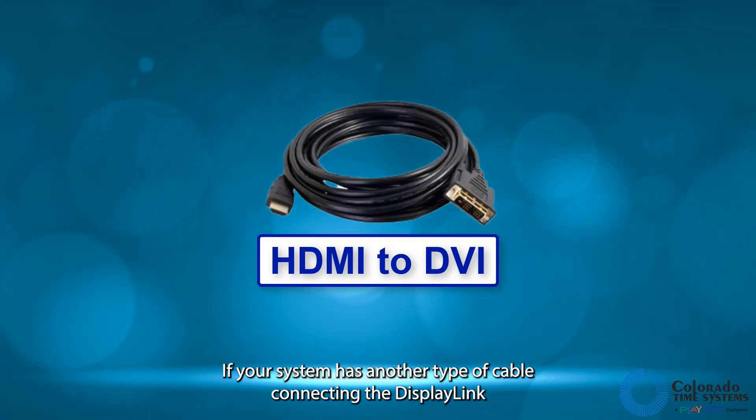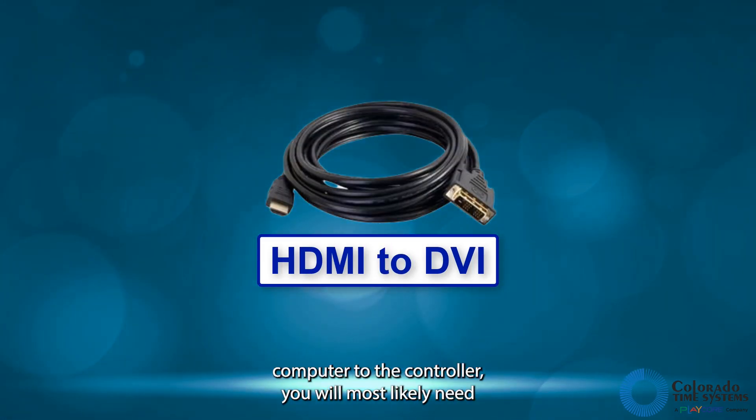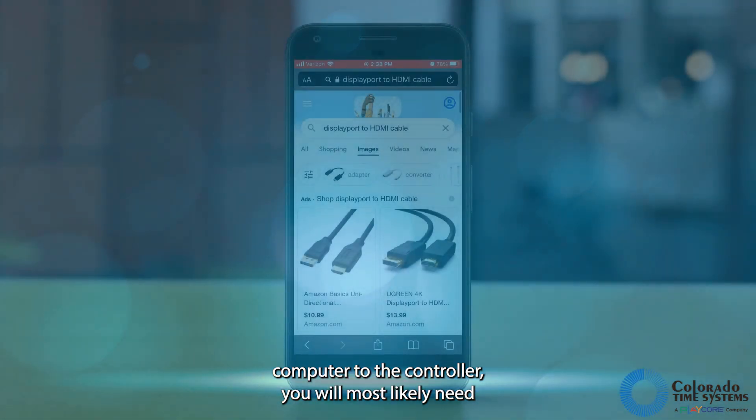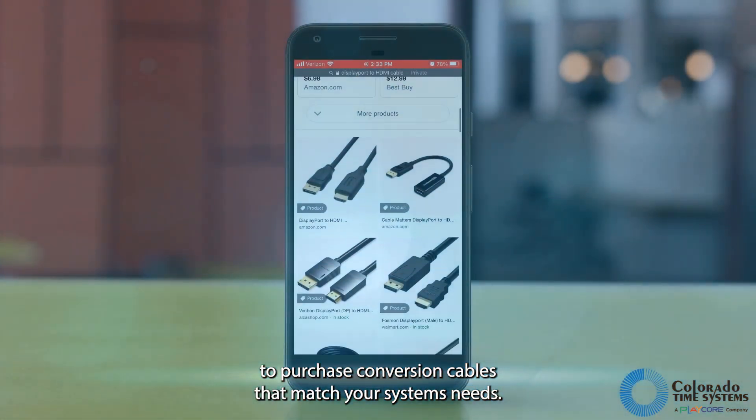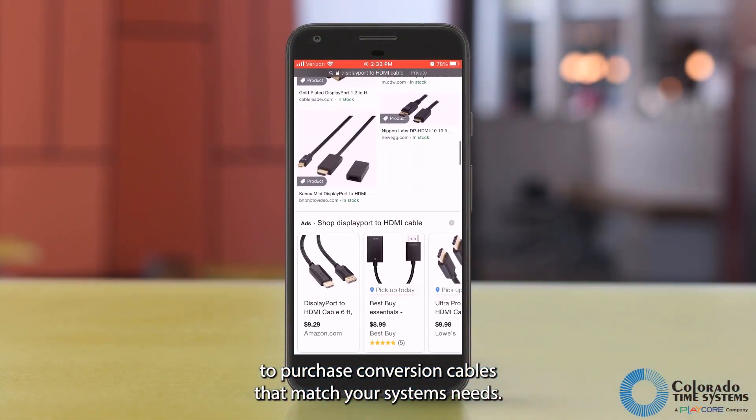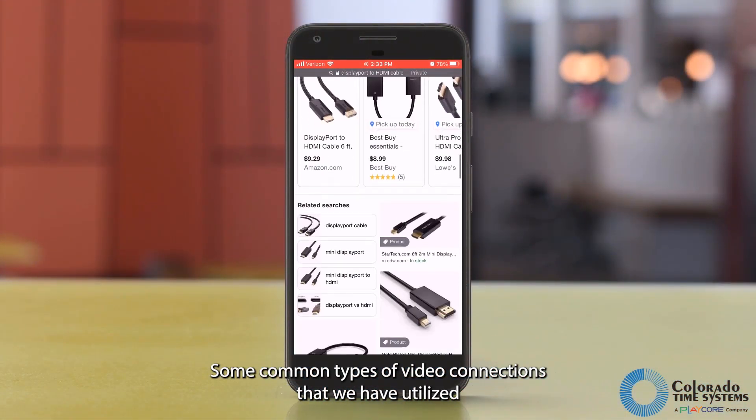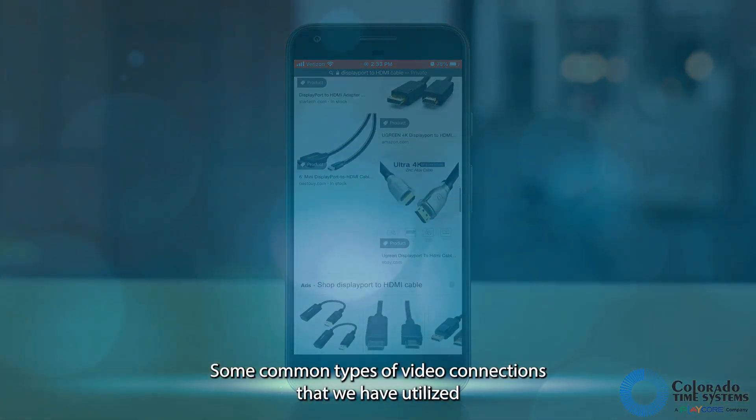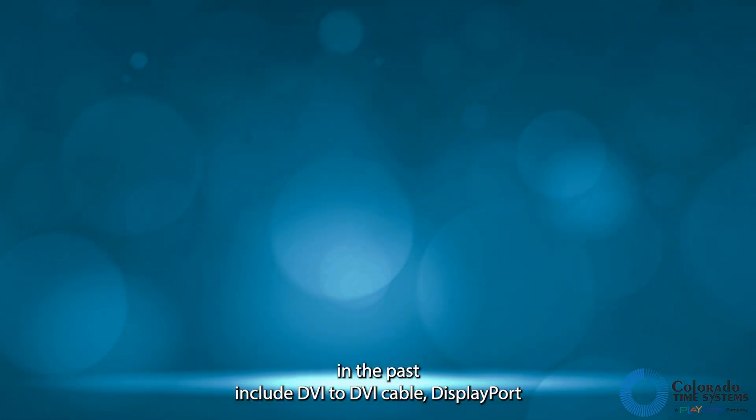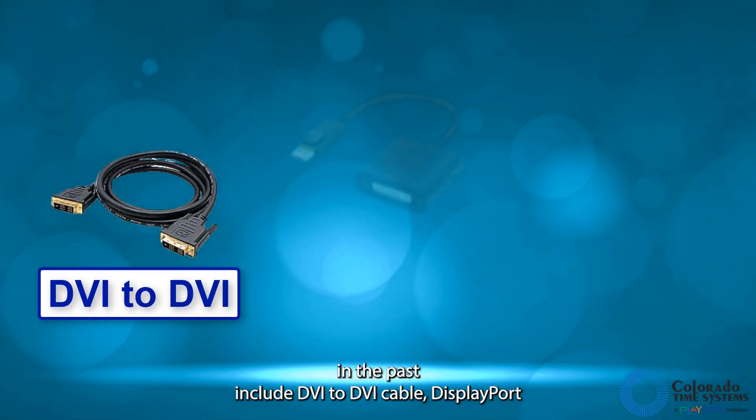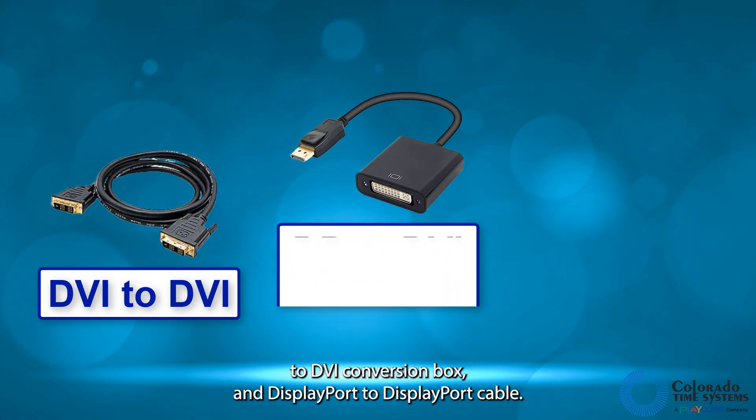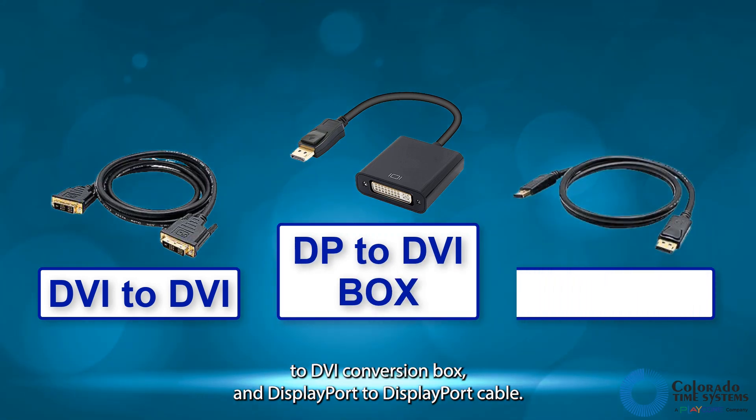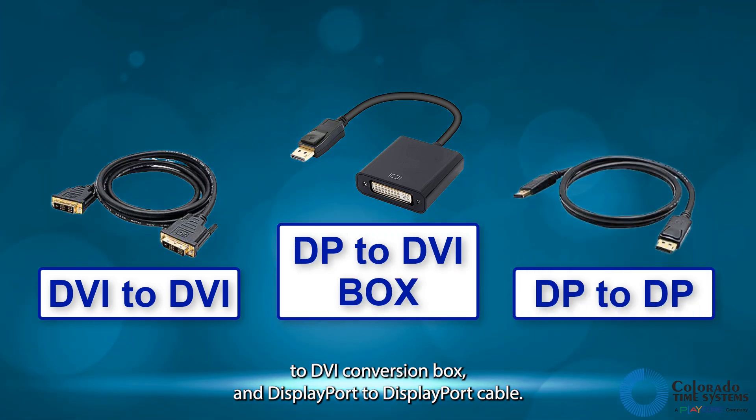If your system has another type of cable connecting the DisplayLink computer to the controller, you will most likely need to purchase conversion cables that match your system's needs. Some common types of video connections that we have utilized in the past include DVI-to-DVI cable, DisplayPort-to-DVI conversion box, and DisplayPort-to-DisplayPort cable.